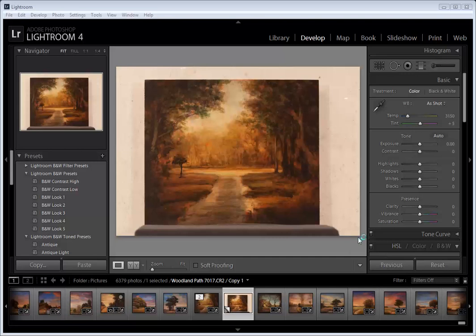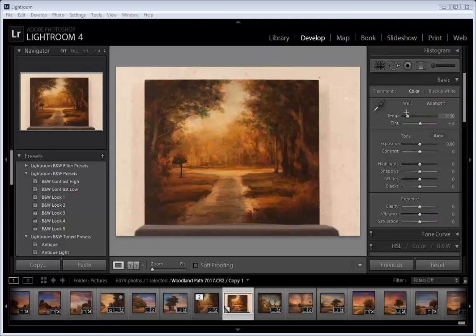What you see in front of you is a photo that's been captured and it's pretty much exactly how it comes up from the camera. As you can see it's quite warm, and the reason for this is because of the incandescent lights that I use.